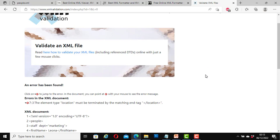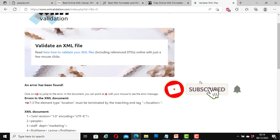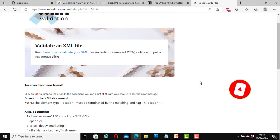In this tutorial, we have looked at how to write an XML document and how to validate an XML document using the Microsoft Edge web browser as well as some online tools. In the next video, we will do more with XML. Thank you for watching. If you have not subscribed to this channel, subscribe and click on the notification bell so that YouTube will notify you each time a new video is uploaded. See you in the next video, bye for now.